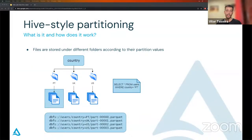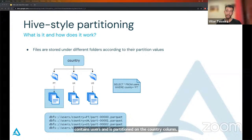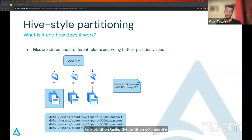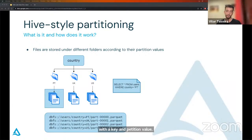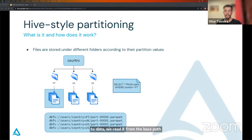Hive-style partitioning is a strategy in which files are stored under different folders according to their specific partition values. Here we have an example of a dataset containing users, partitioned on the country column. When writing to a partitioned table, the partition columns are excluded from the final schema because the column name and value can be derived from the path, and the data is written into the appropriate folders. For instance, if we have a user record from Portugal with schema ID and country, we end up with a parquet file containing the ID inside a folder with a key and partition value. When reading back the data, we read from the base path — in this case, the users folder — and the data source automatically deals with inserting the partition columns back into the schema. This is called partition discovery.